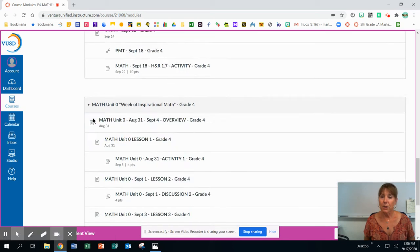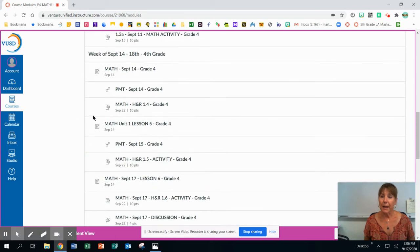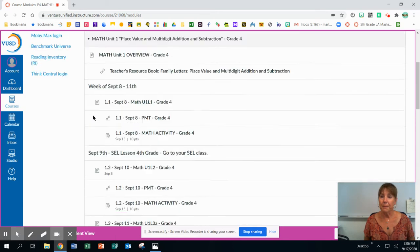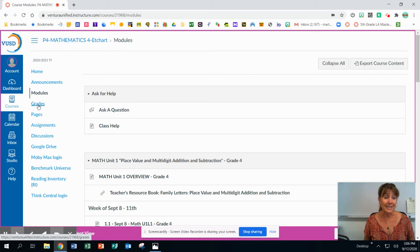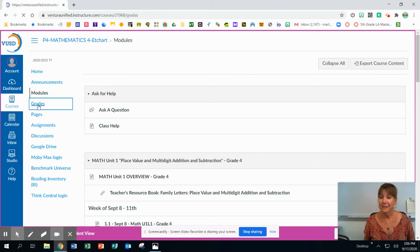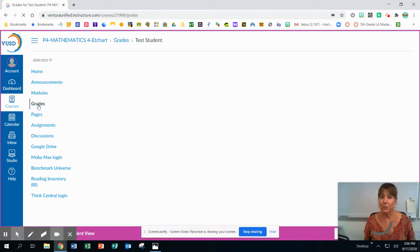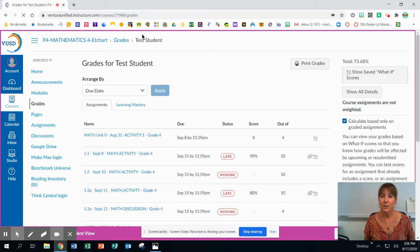So I'm going to come back up to this navigation bar. And to look at student grades, I'm going to click on grades. And again, this is a test student. So you can see it says test student. This is not an actual student in the class.